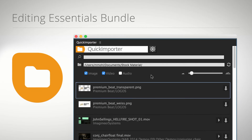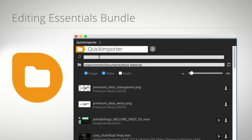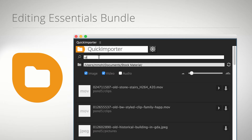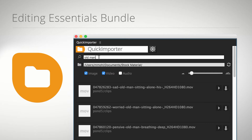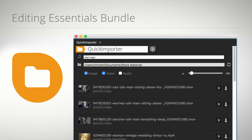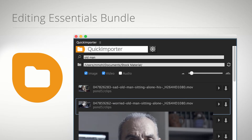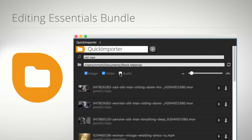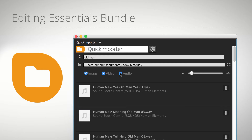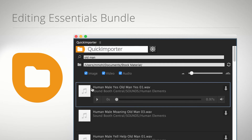Quick Importer is a next generation file import dialog. Just enter some keywords and Quick Importer searches through thousands of files instantly. Due to its built-in audio player, it is also the perfect tool to browse music or sound effects libraries.